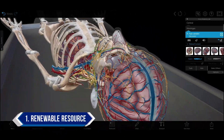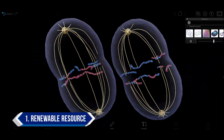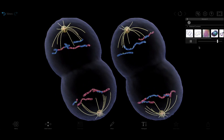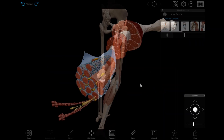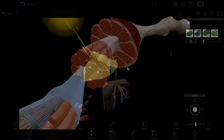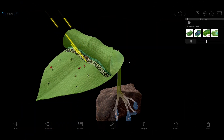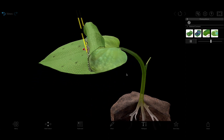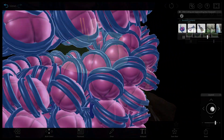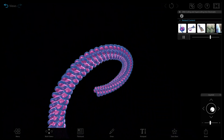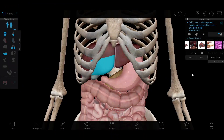With our virtual models, simulations, and animations, students get an immersive lab experience without the limitations of a wet lab. By dissecting 3D models of human and animal anatomy, as well as exploring interactive simulations of processes like photosynthesis and DNA supercoiling, students have a renewable resource that allows them to cut as many times as they need.